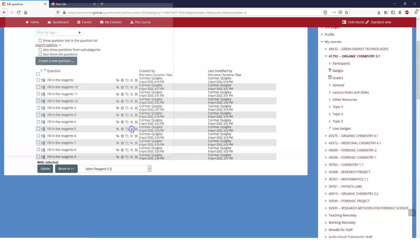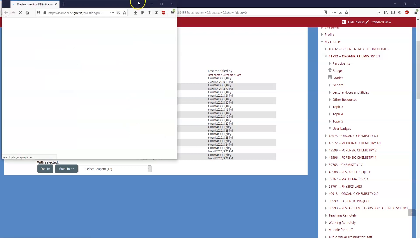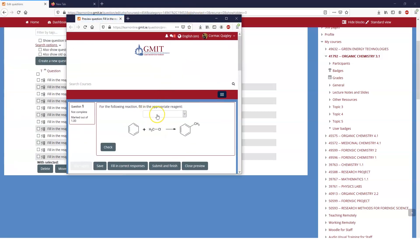To give you an idea of what I'm talking about, here's a chemistry question, but you can apply it to whatever you want. The question is, for the following reaction, fill in the appropriate reagent. So how would you get this reaction to go?